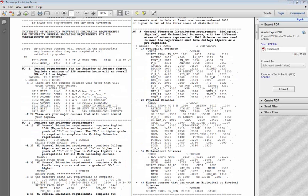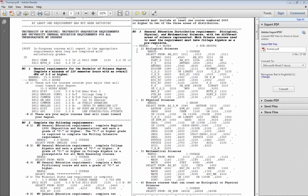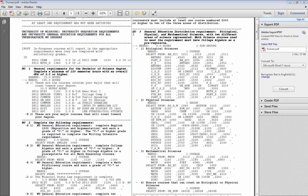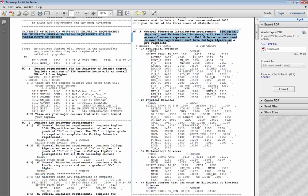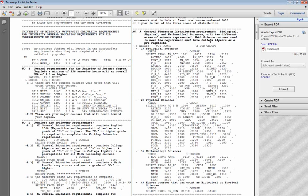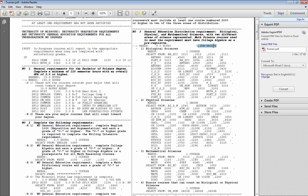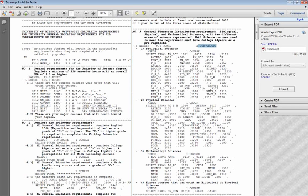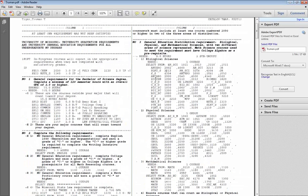Before you complete a requirement, the great thing about the audit is that it will tell you exactly what courses can be used to fulfill that specific requirement. For example, here you see the general education, distribution of content, biological, physical, and mathematical sciences. And beneath that, you'll see you need nine credit hours from two different groups. Then you're given a list of courses that you can use to fulfill that requirement.